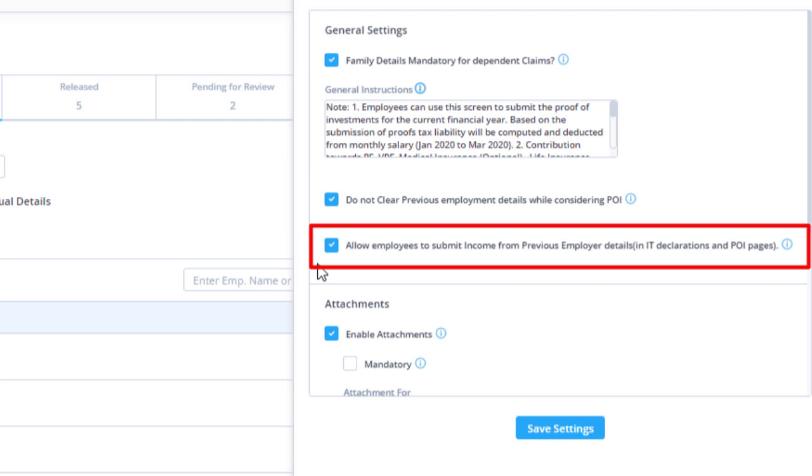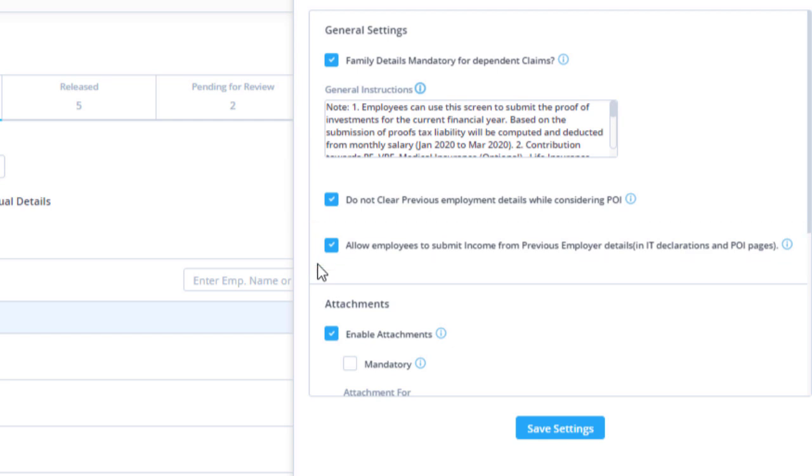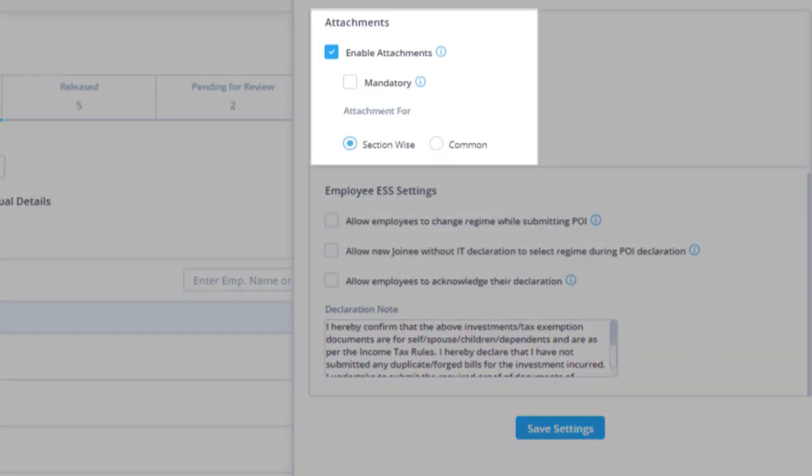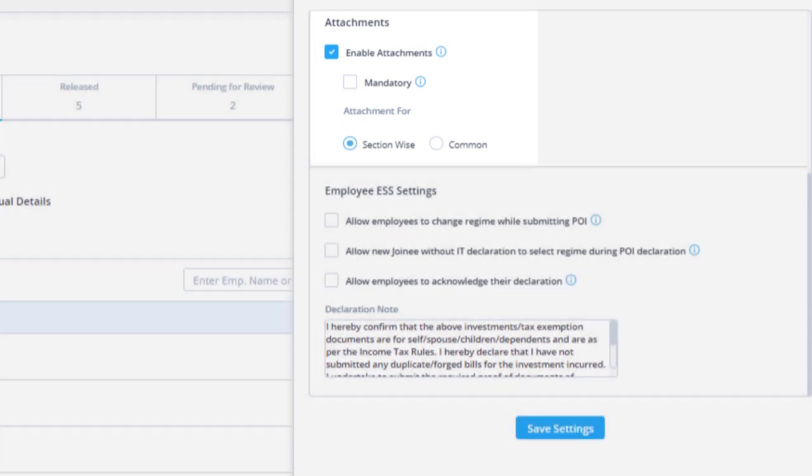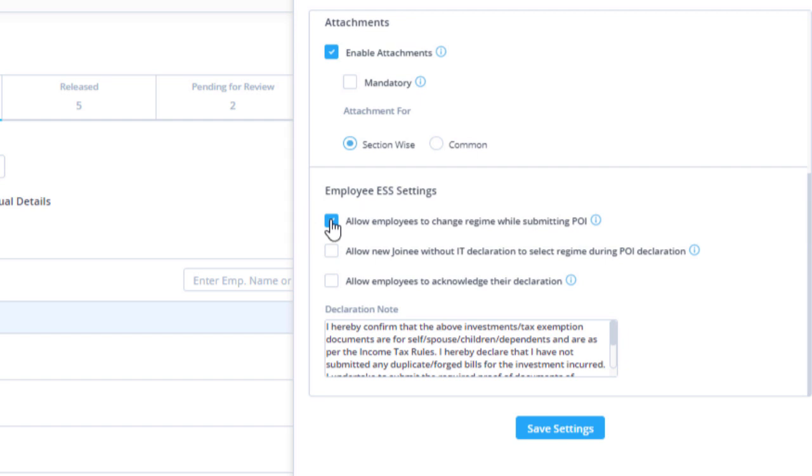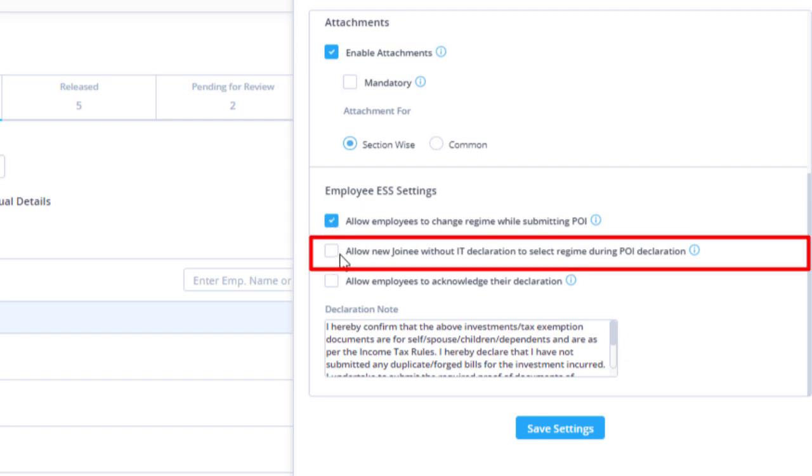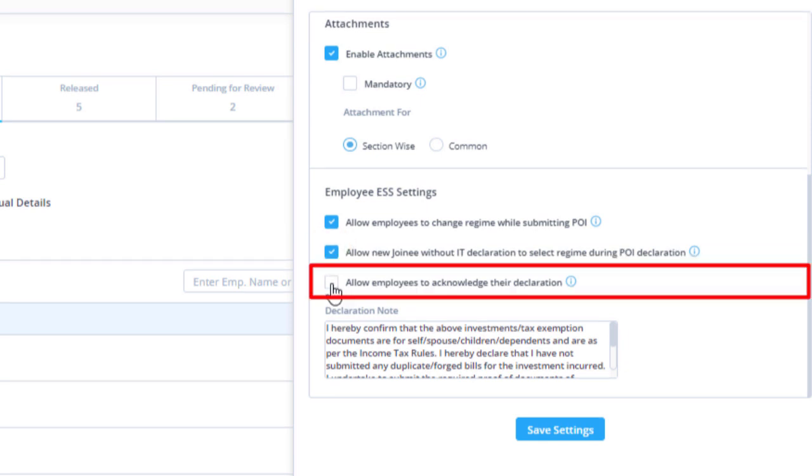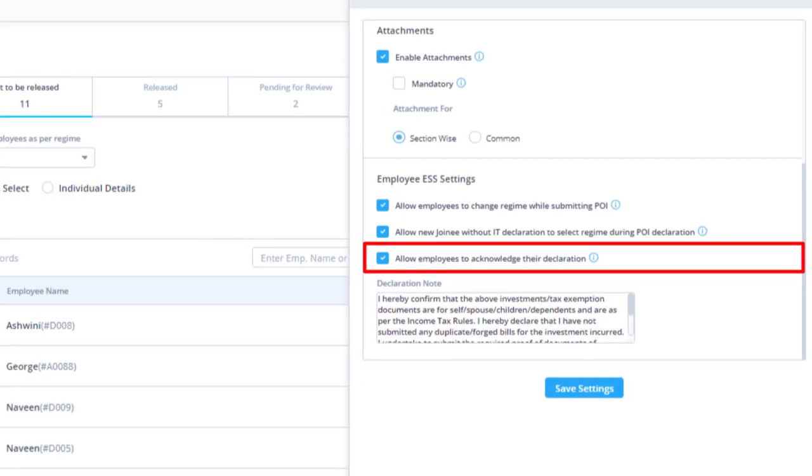Customize the proof of investment attachment from the attachments section. Enable the checkbox to allow employees to change the regime while submitting proof of investment. This option will allow the new joinee without IT declaration to select a regime during the proof of investment declaration. Click here to allow employees to acknowledge their proof of investment declaration.